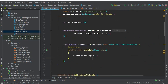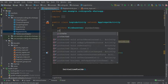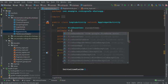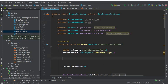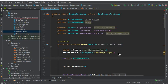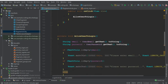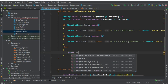If the credentials are provided, then inside the else statement we need to add Firebase Auth. For that, we can declare a private FirebaseAuth field and call it mAuth. Then in our onCreate method we can say mAuth equals FirebaseAuth dot getInstance.